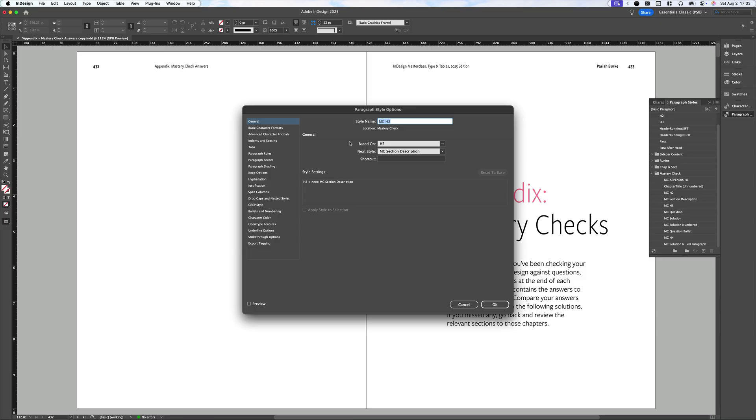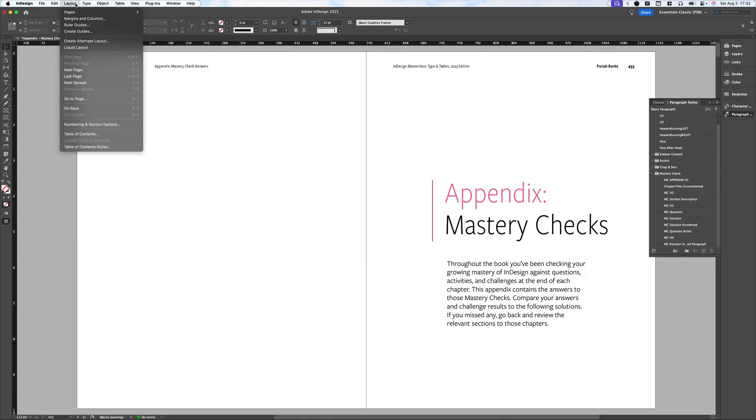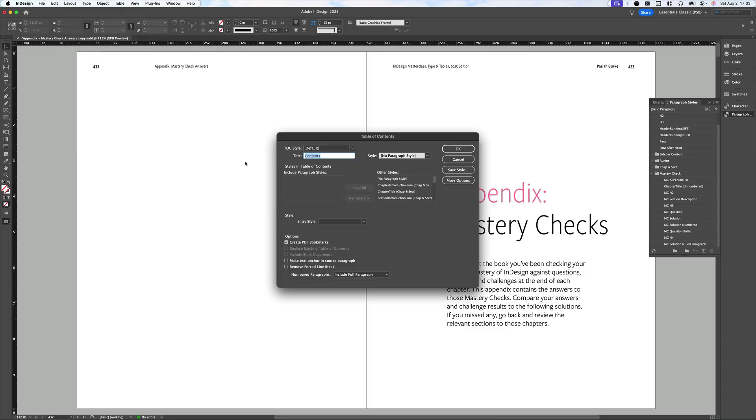So now, as long as I've got a paragraph style, I can create a table of contents. So I'm going to close out of this without making any changes. Now, I want to create a table of contents. So I'm going to go up to Layout, Table of Contents, and then you'll see here the Table of Contents dialog box.